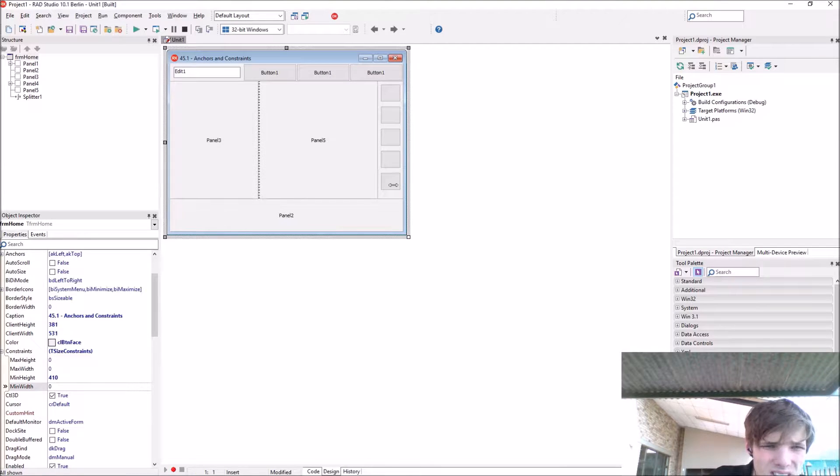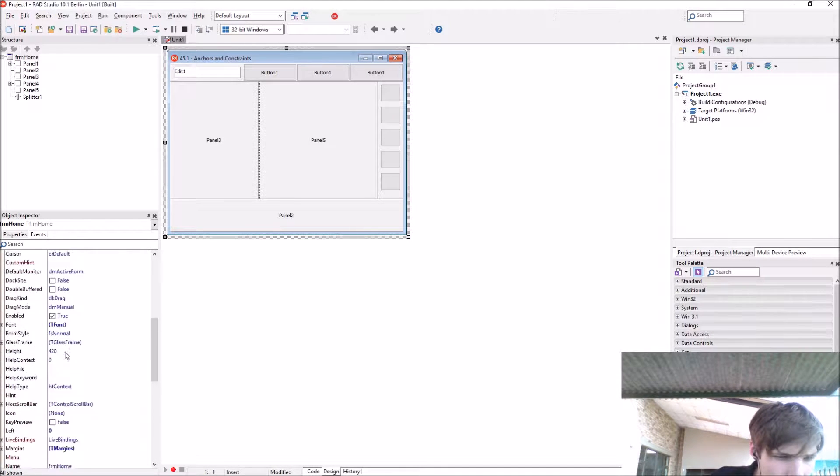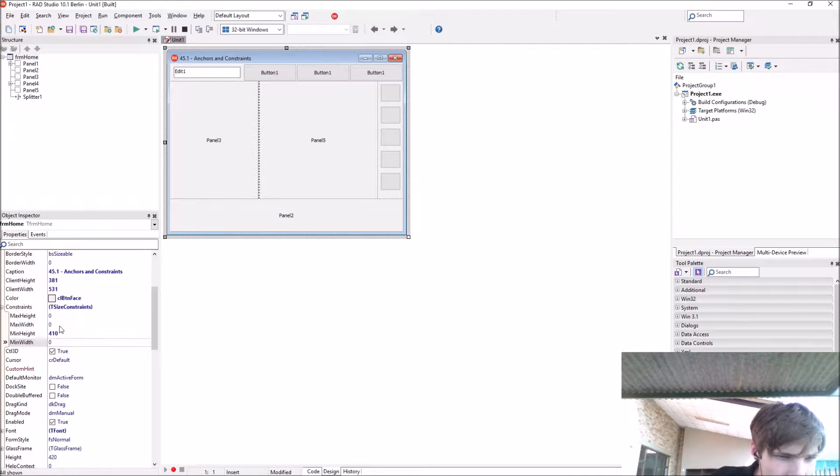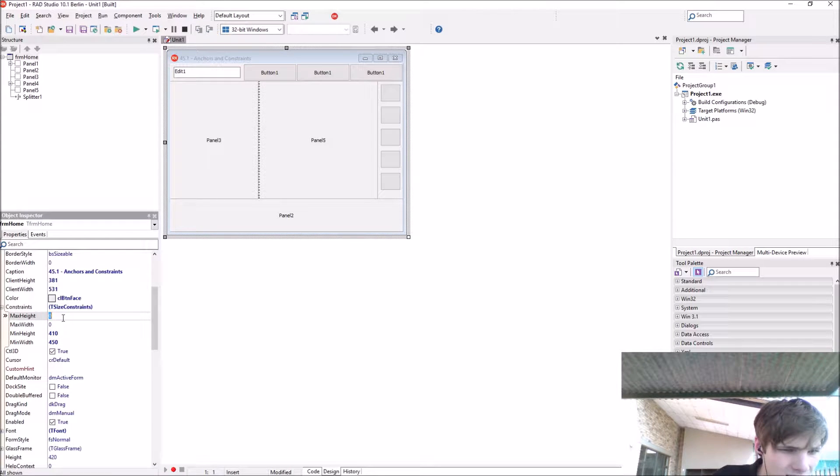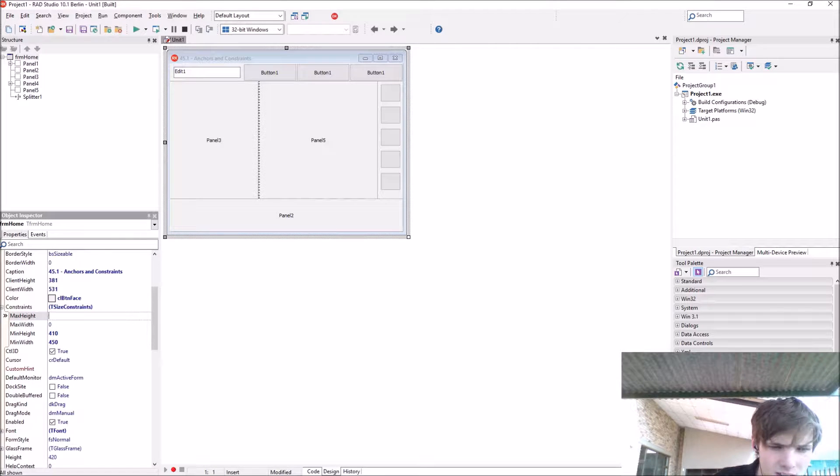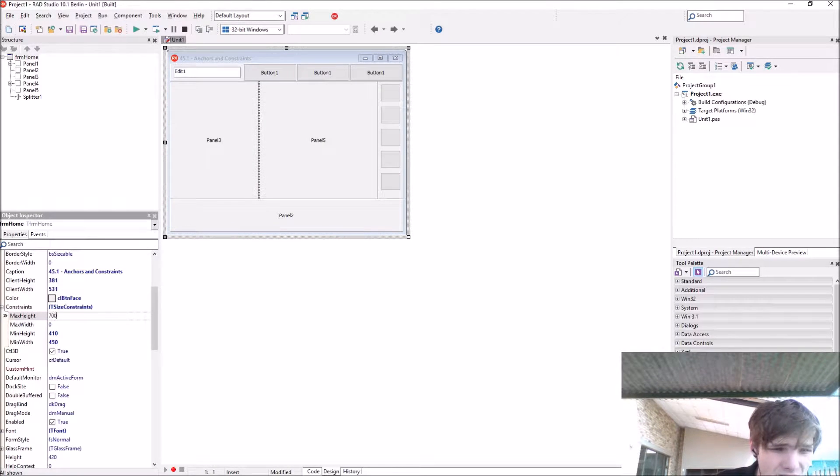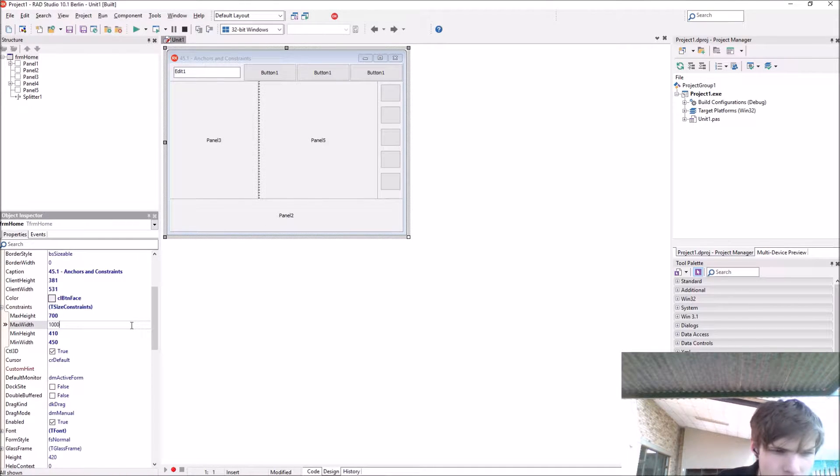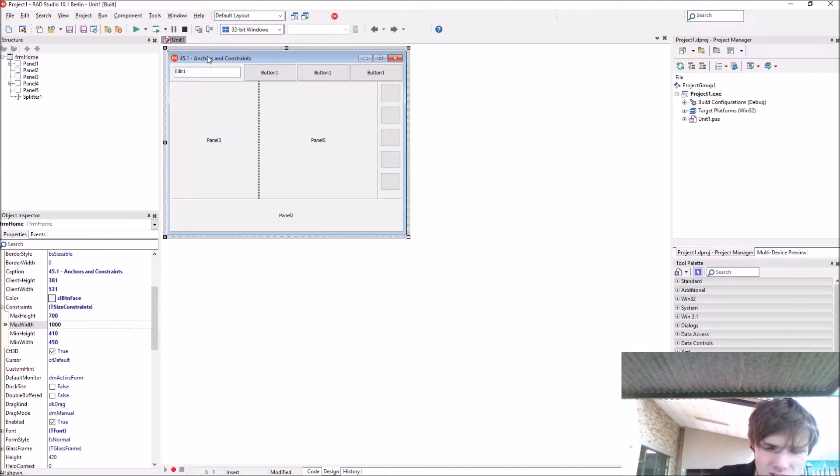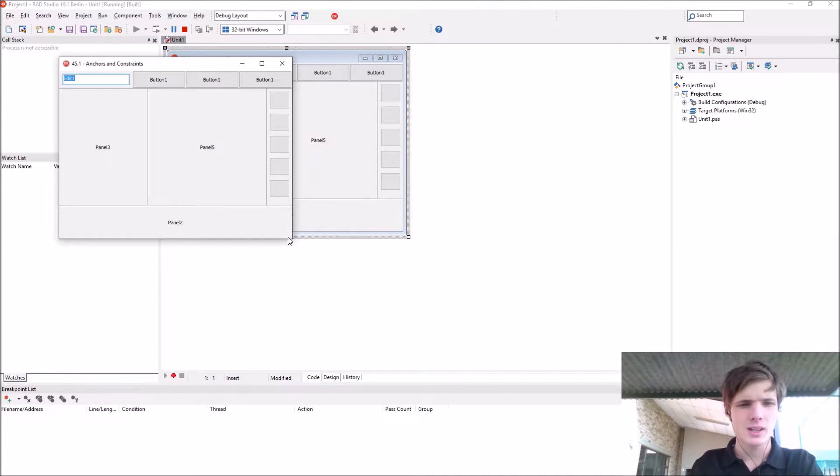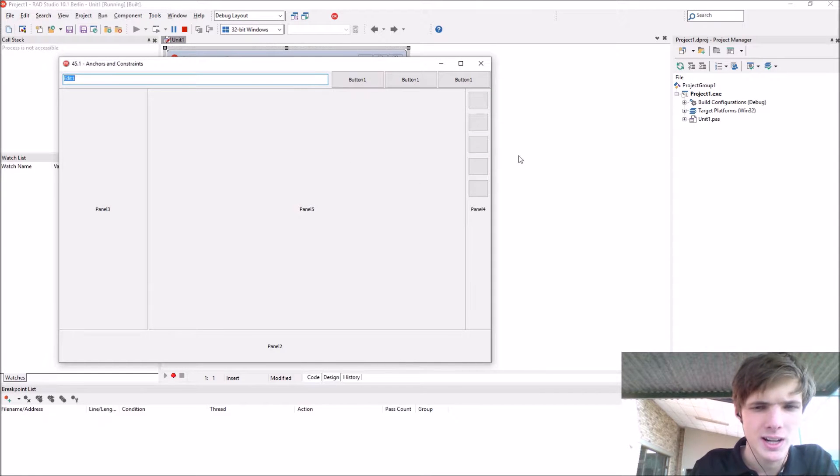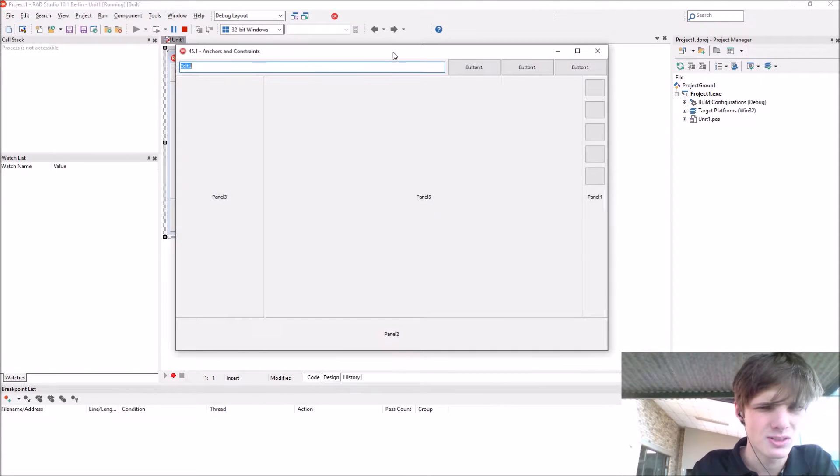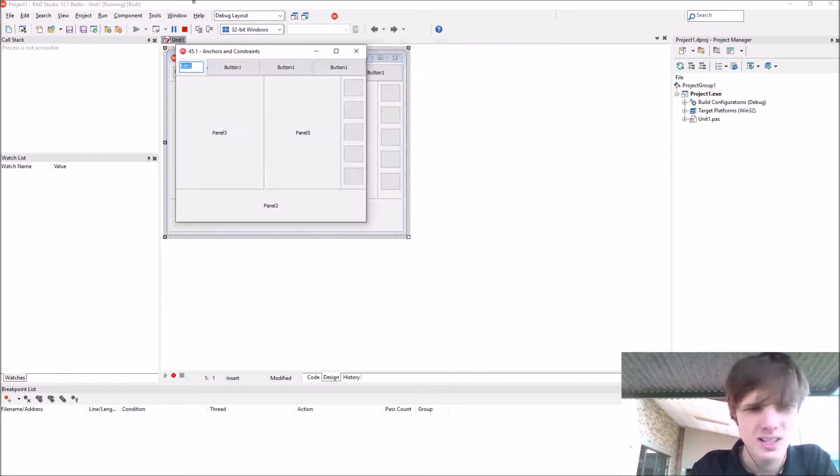Let's make the maximum height 700, the maximum width like 1000. If we compile now you can't go bigger than this size which is 1000 width and 600 or something height.